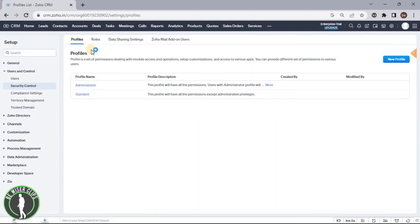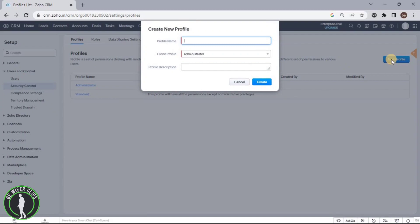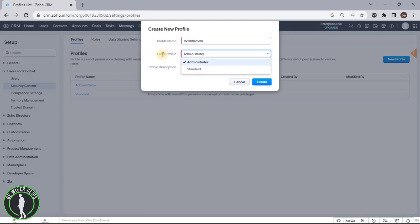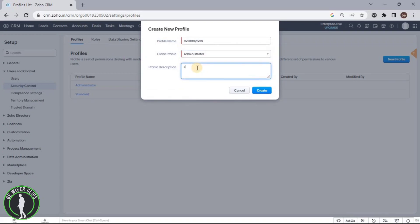Now you can see we have come on the profiles page. You have to click on New Profile to make another profile rather than the existing ones. Now you just have to enter your profile name. You can clone any profile — either Administrator or Standard.